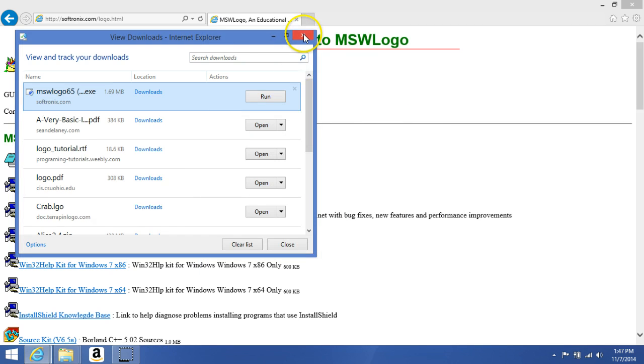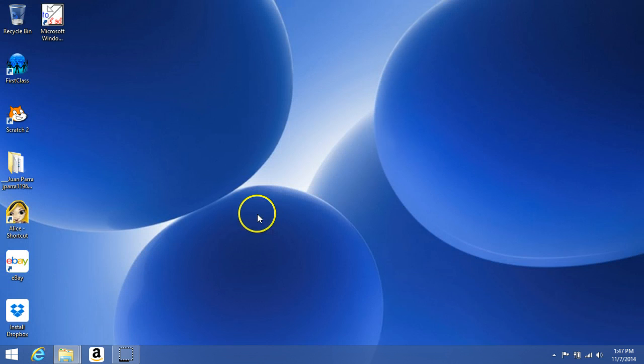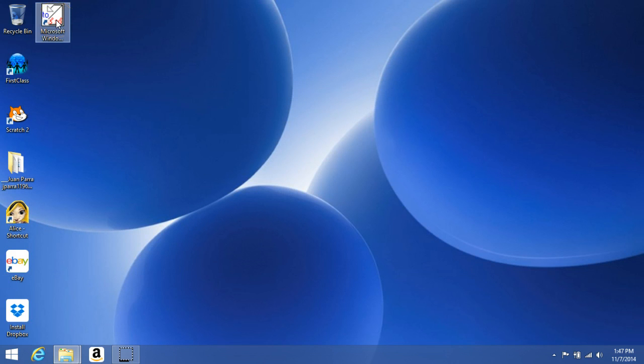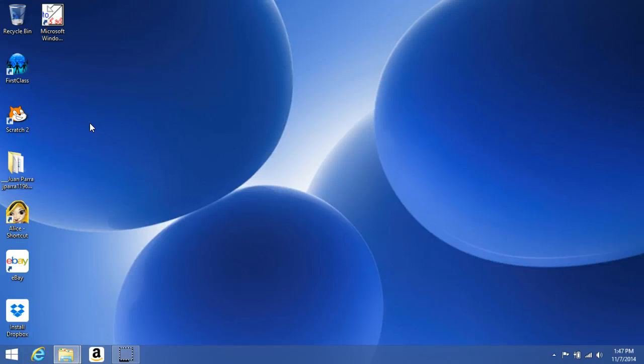Once it's done, close it, close that, and here it is: Microsoft Windows MSW Logo icon. So the install was successful, and the next section we will go into it and see what is going to expect.